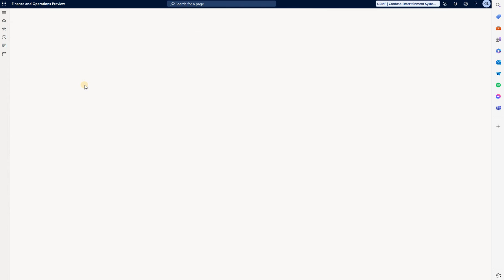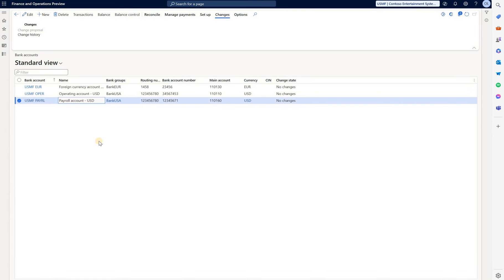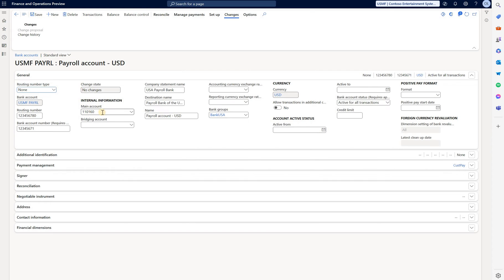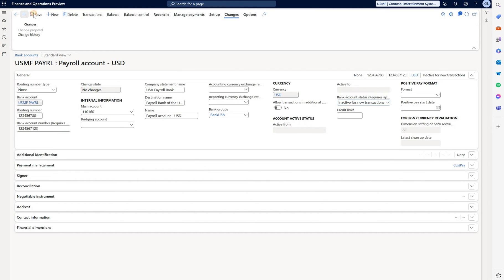Let's open a bank account, for example this one. Edit, change bank account number and change the bank account status. Save the changes.